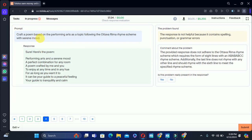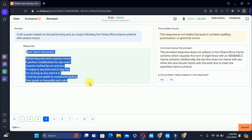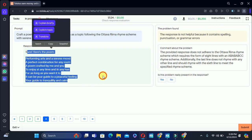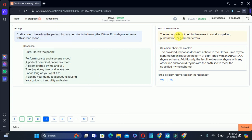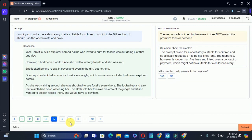Next, move to the fourth training task: craft a poem based on a performing arts topic with a serene mood. The problem says the response is not helpful due to content spelling, punctuation, or grammar issues. There is no error in the poem, therefore we will select no — the problem is not present.